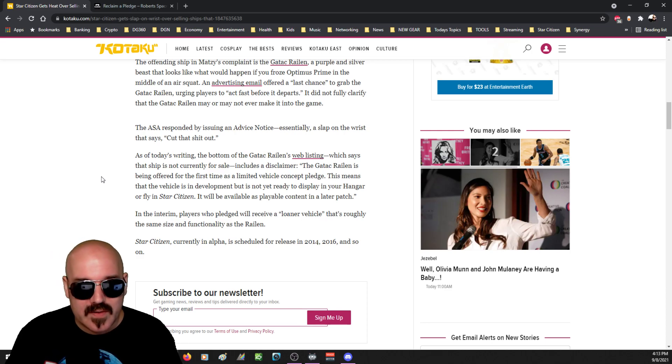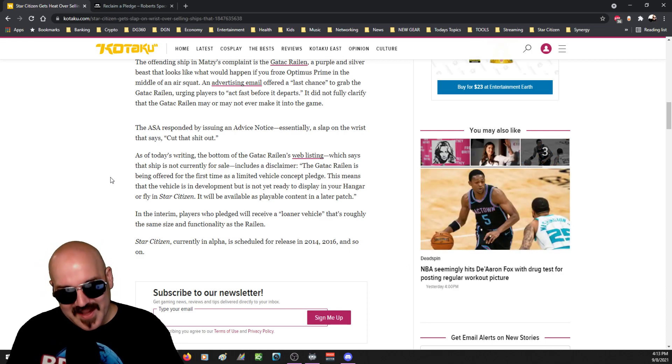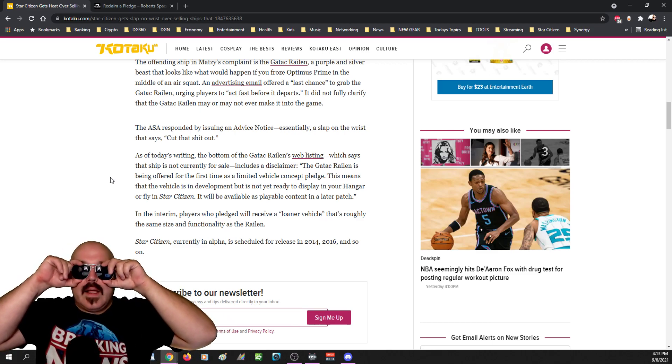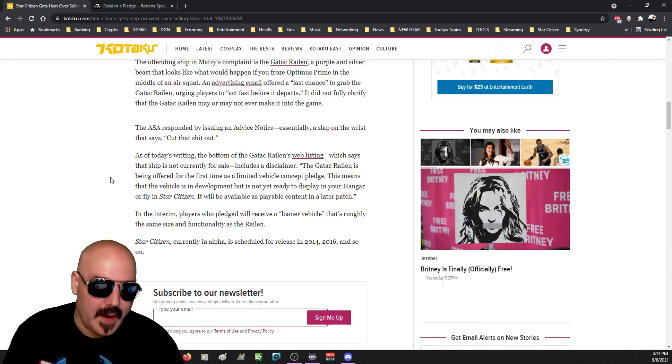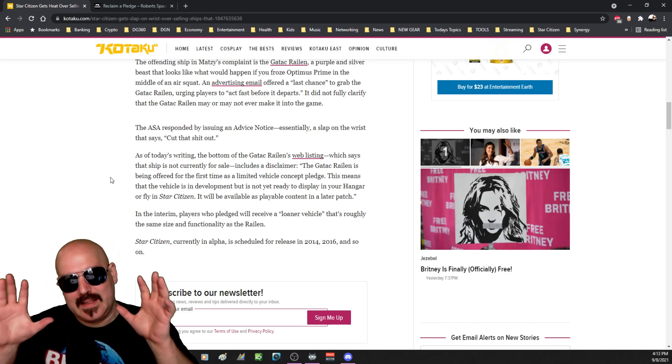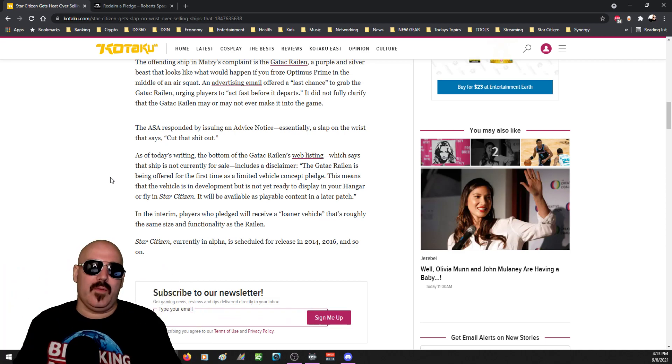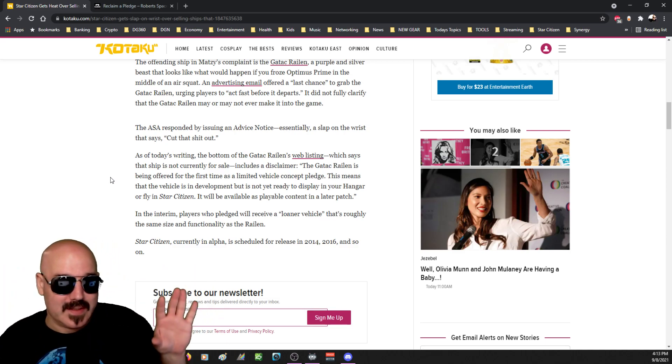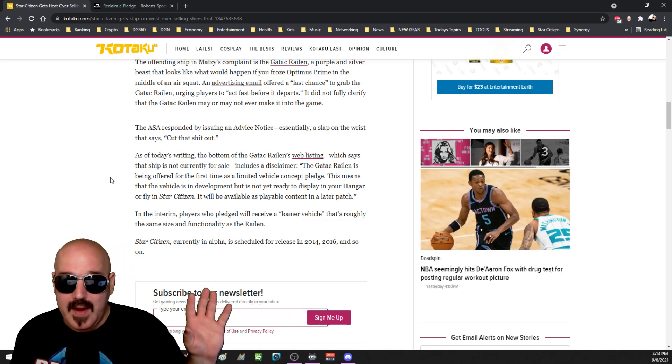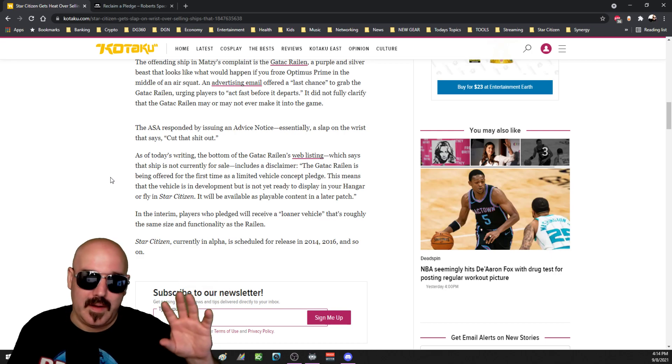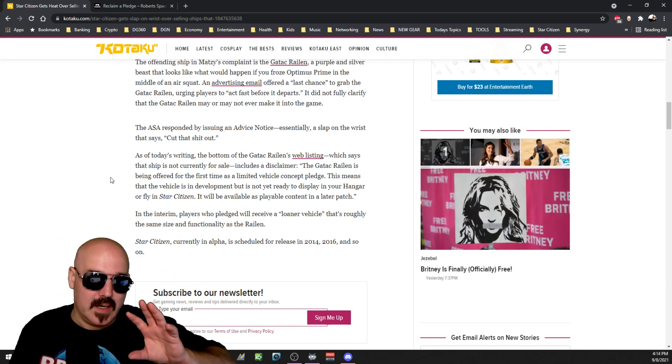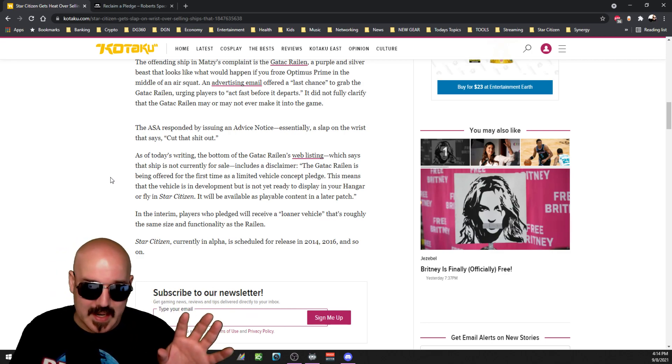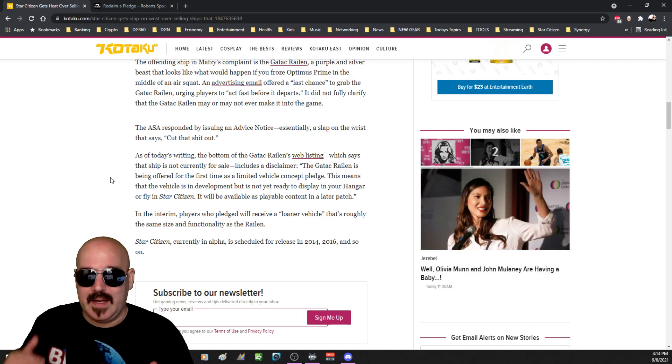As of today, the bottom of the Good Talk Railing's web listing, which says the ship is not currently for sale, includes a disclaimer. If there is an issue where the concept sales aren't clearly defined, okay, if on the actual ads they are not having like this is a concept ship sale, it will not be in game, maybe that happened on the Good Talk Railing, maybe that happened on a few others. Then okay, we have something very valid here. But every concept ship I have seen personally always puts something on there that says, okay, this is not in game yet, this is in development, and you're buying a concept.